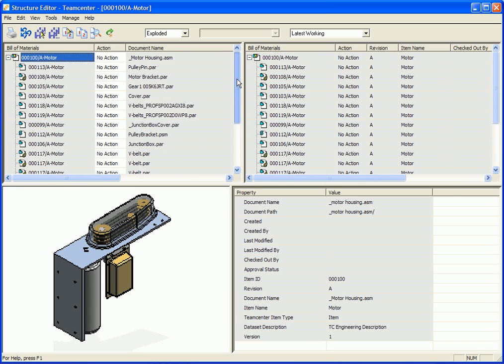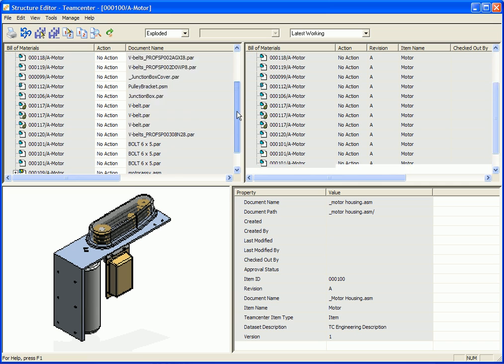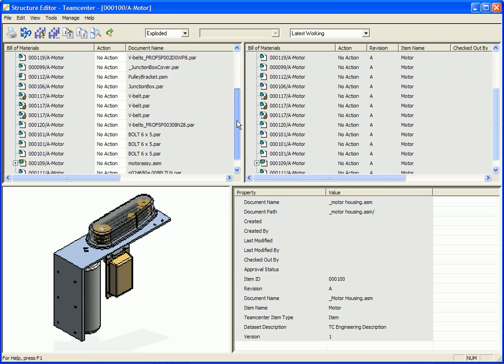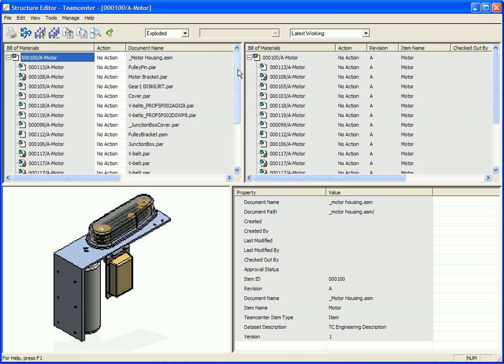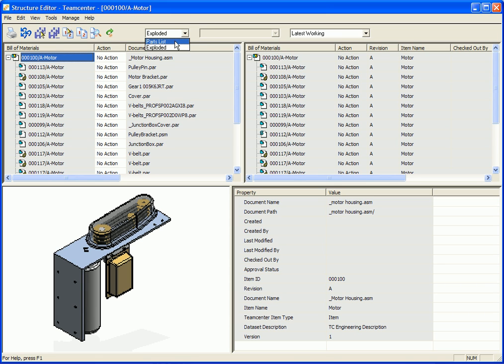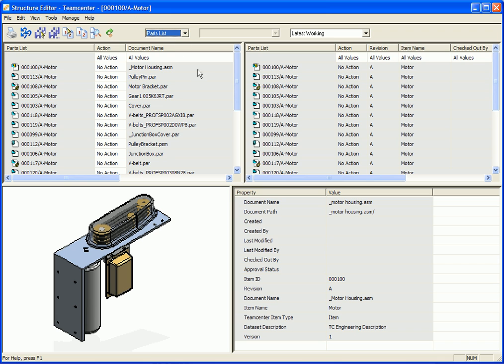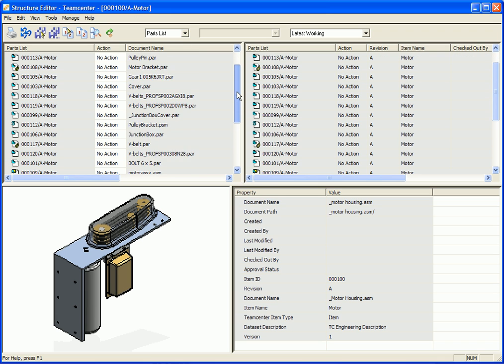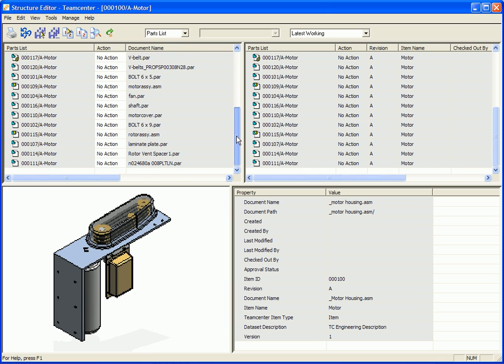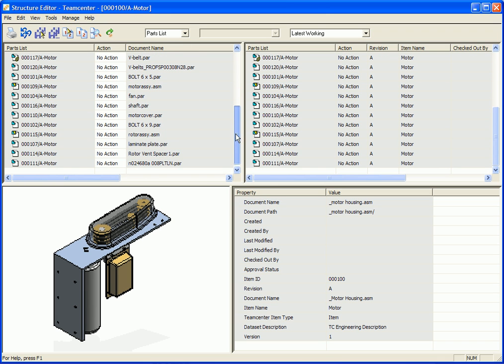And speaking of changes, well, before we do that, one other option is that we can look at this in an exploded form, or we can look at it in a flat form, like a parts list form. And you'll notice here that it just flattens out the assembly for us. But we'll go back to the exploded form, and let's go ahead and start to make a change.